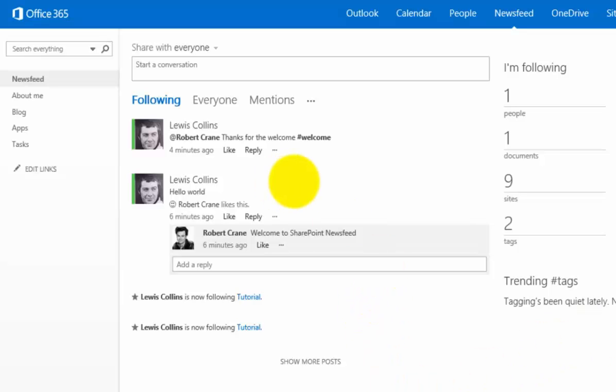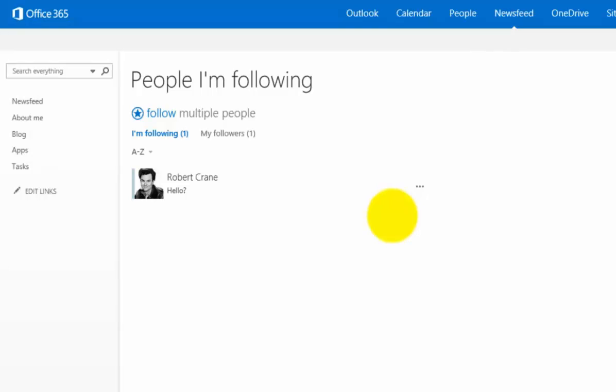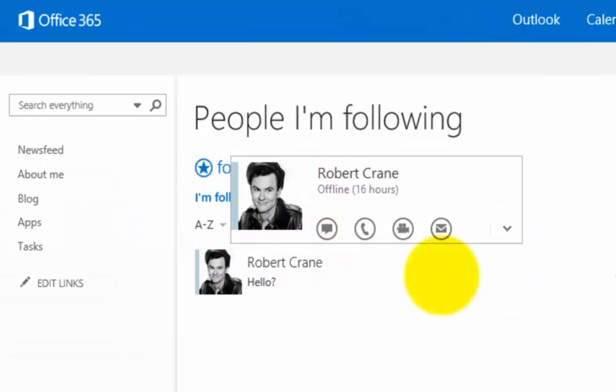We can follow content. Because I've had a conversation here with Robert, I'm automatically following that person. If I click on the option here, you'll see I am following Robert.